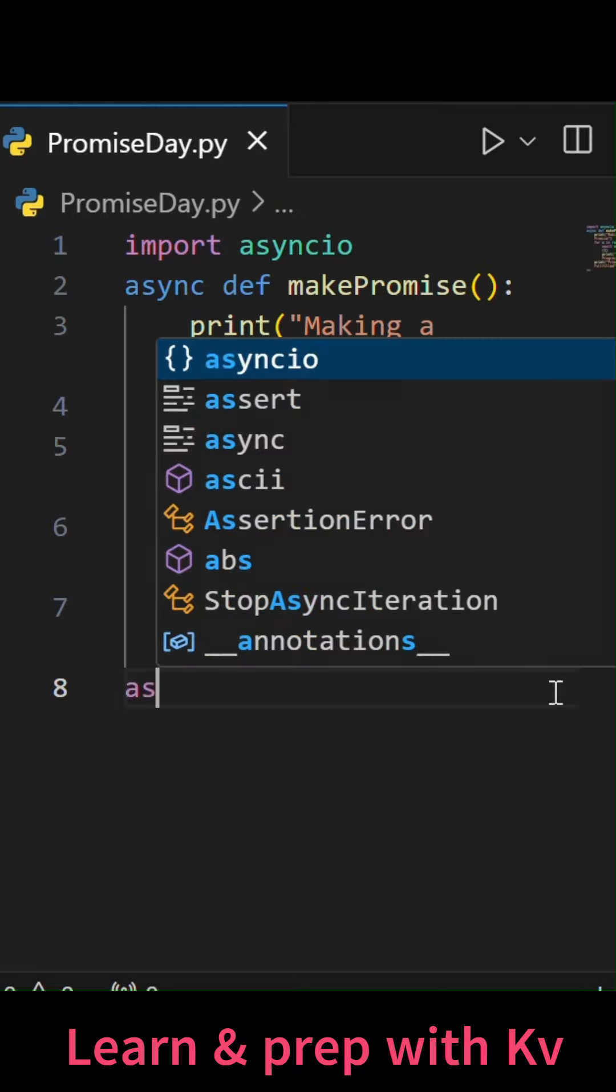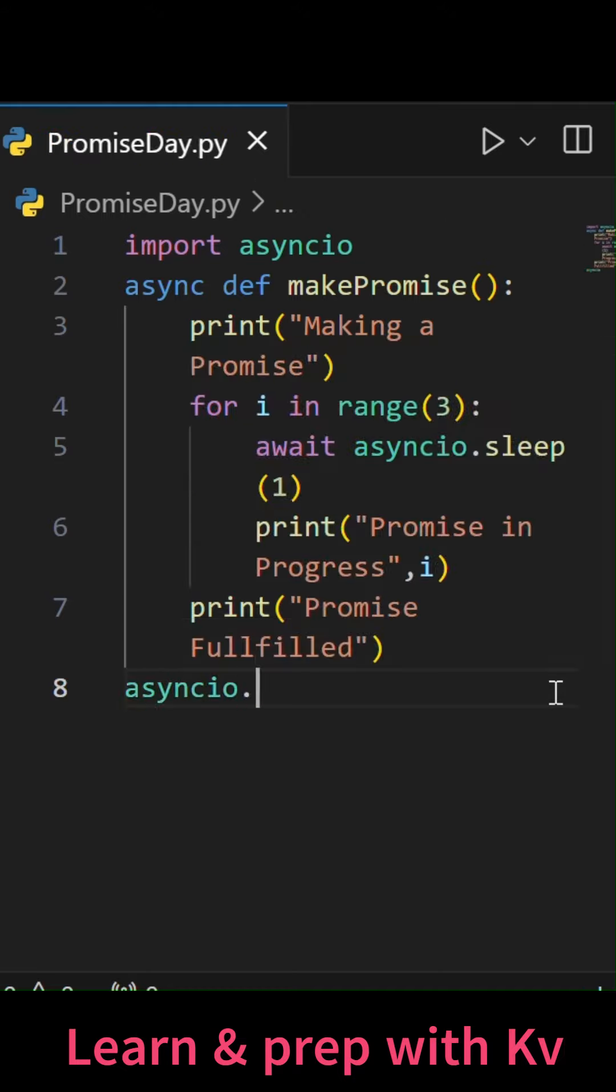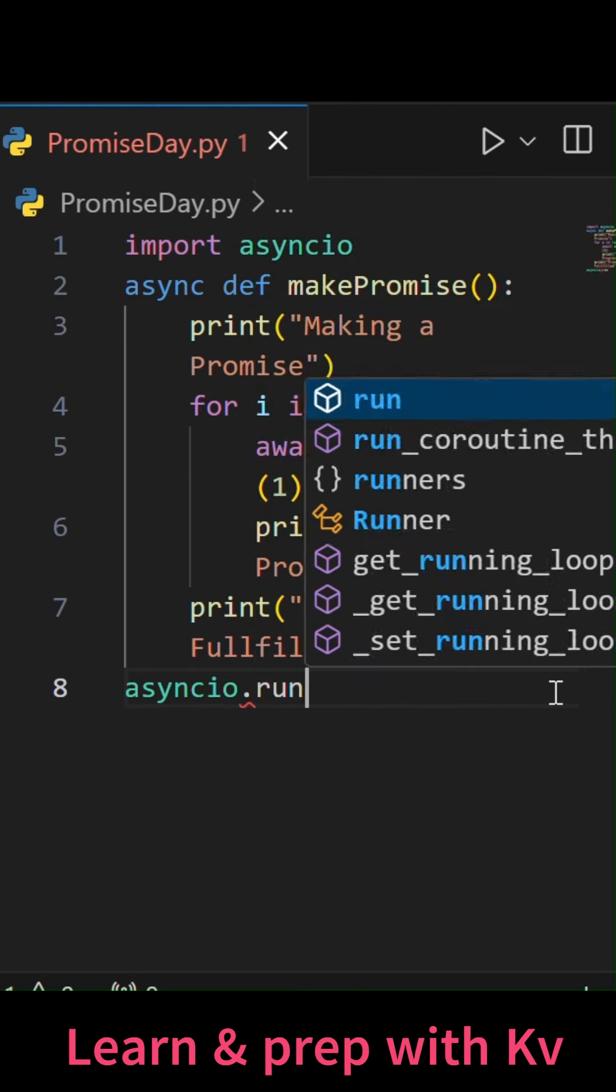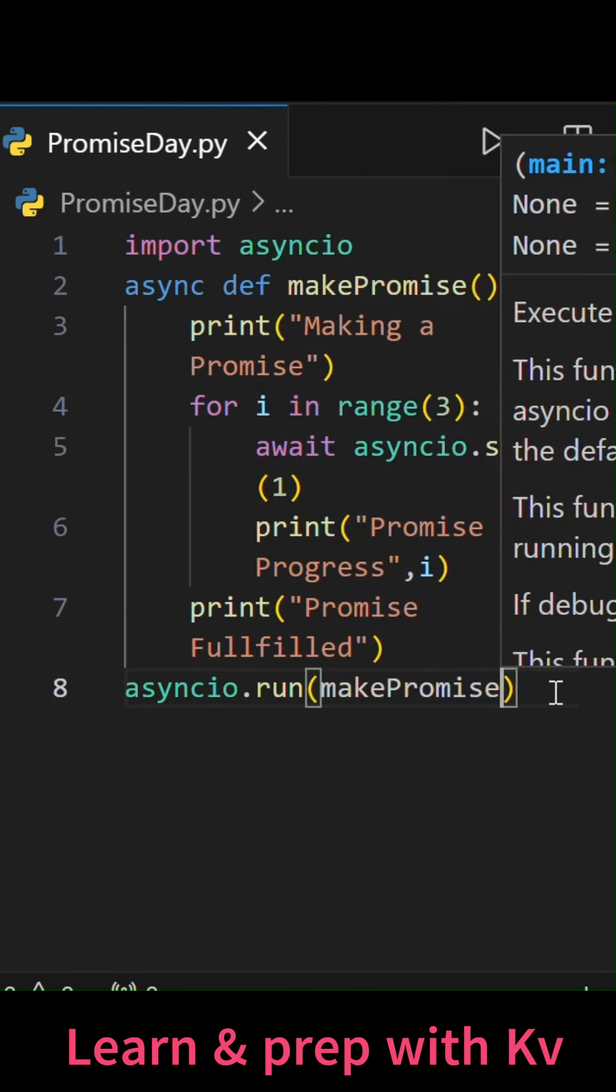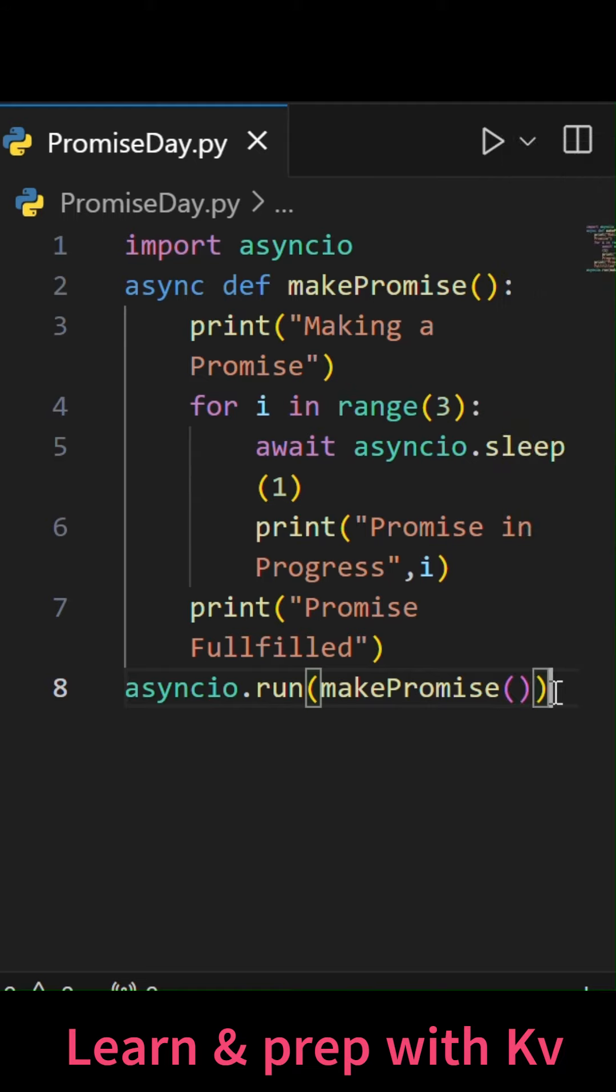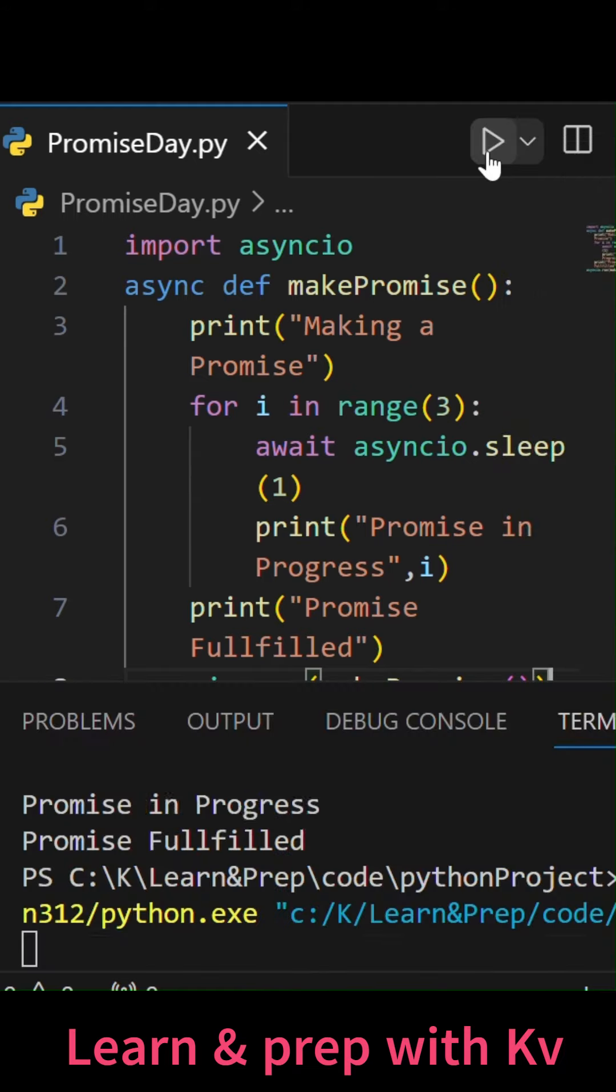Now we will just call this function using asyncio.run. We need to do a separate call for that function call. And here we will just makePromise as a function and I will execute the same.